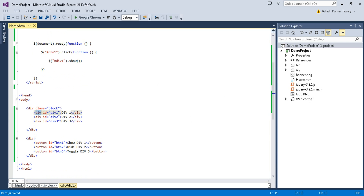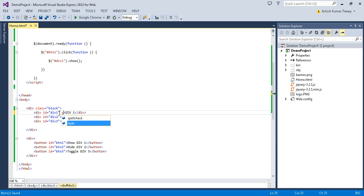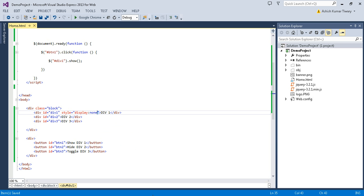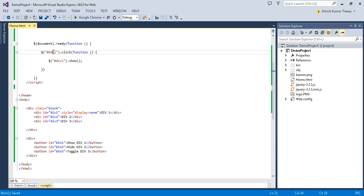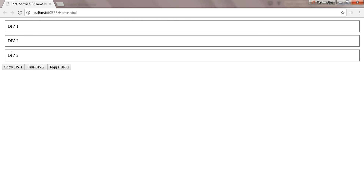First you should hide div1 so you can see it appear when the button is clicked. So I've given it a style of display none. Now div1 will be hidden on page load, and when I click the button, div1 will be shown. Let's try that — right now div1 is hidden, and when I click it, div1 is shown.